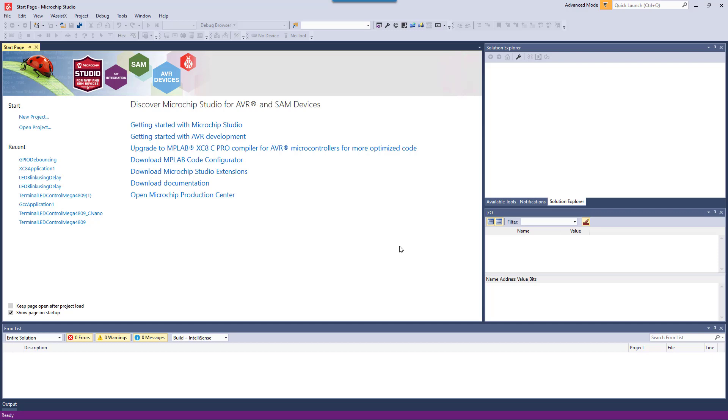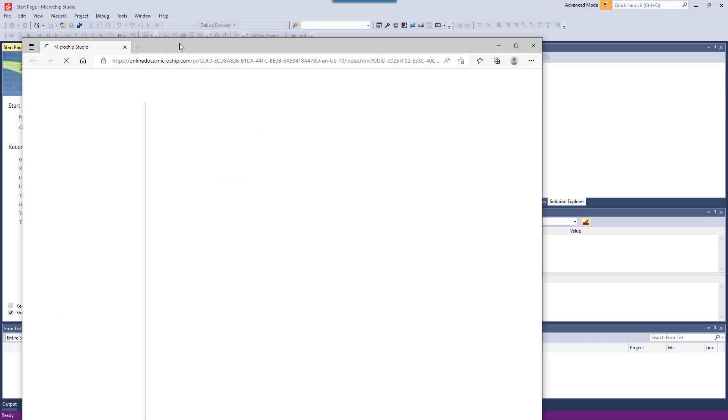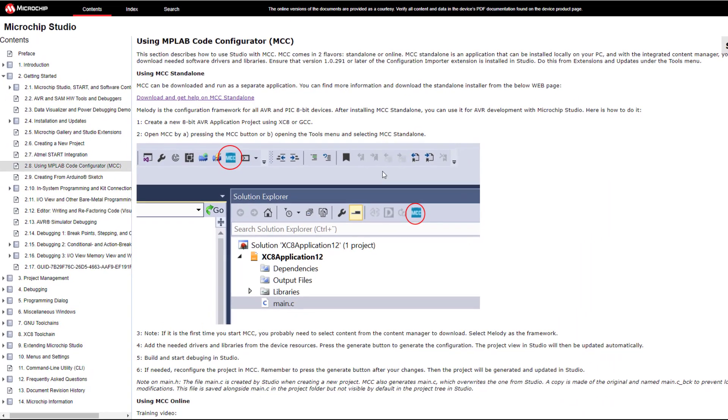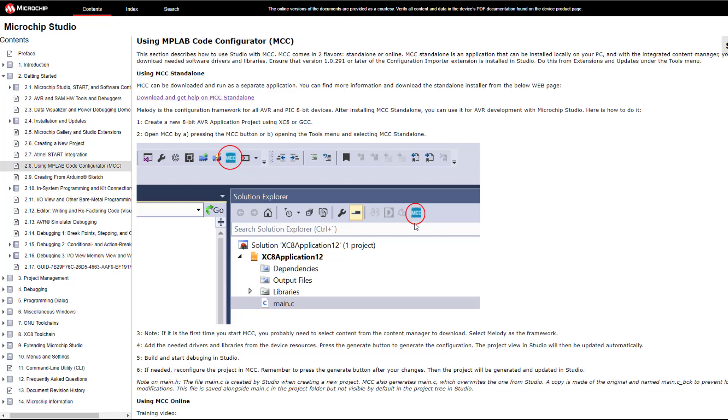The latest version of Microchip Studio works with the standalone version of MPLAB Code Configurator. You'll be able to use this to configure AVR microcontrollers and generate code.